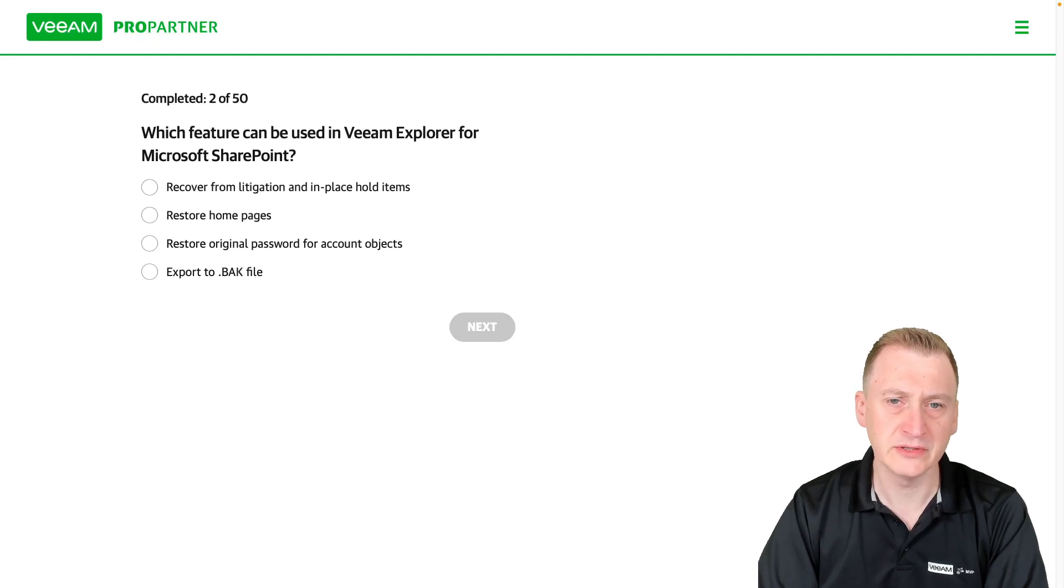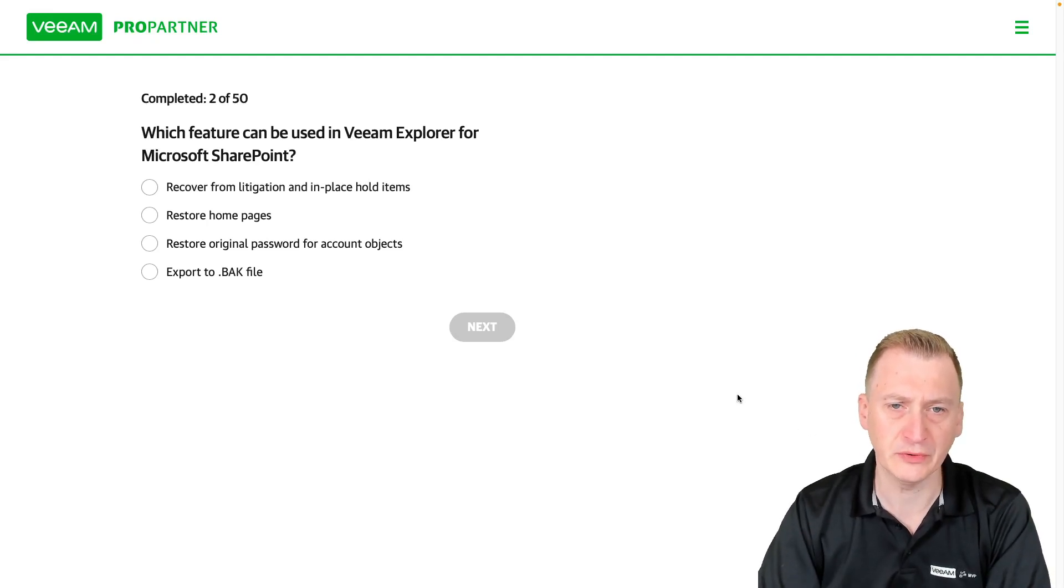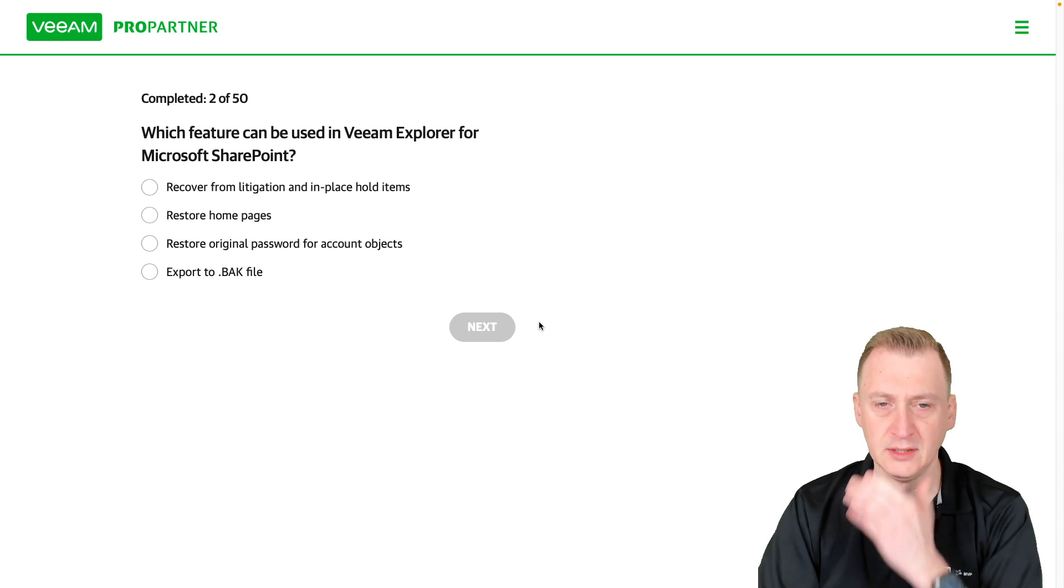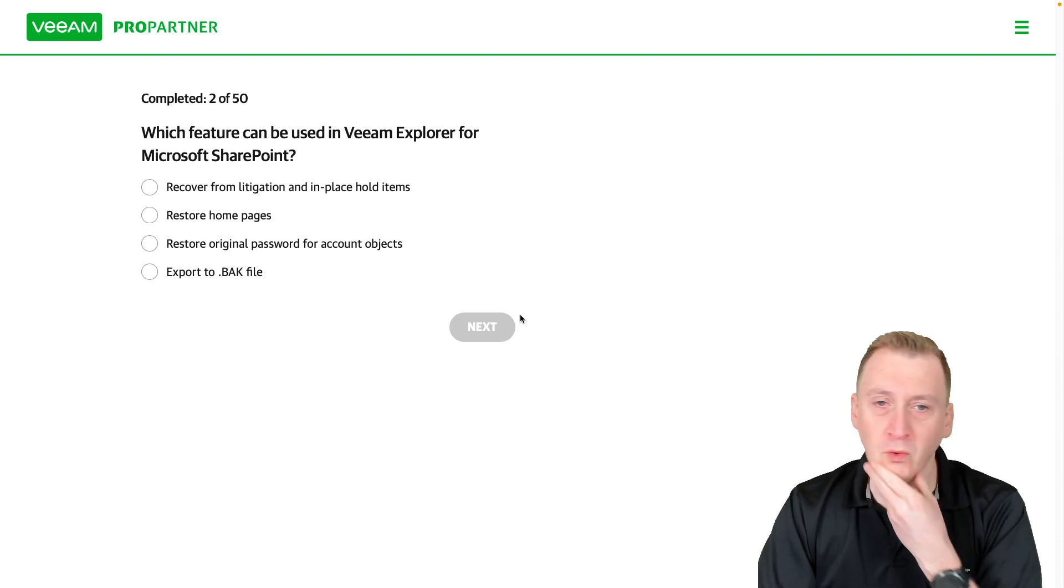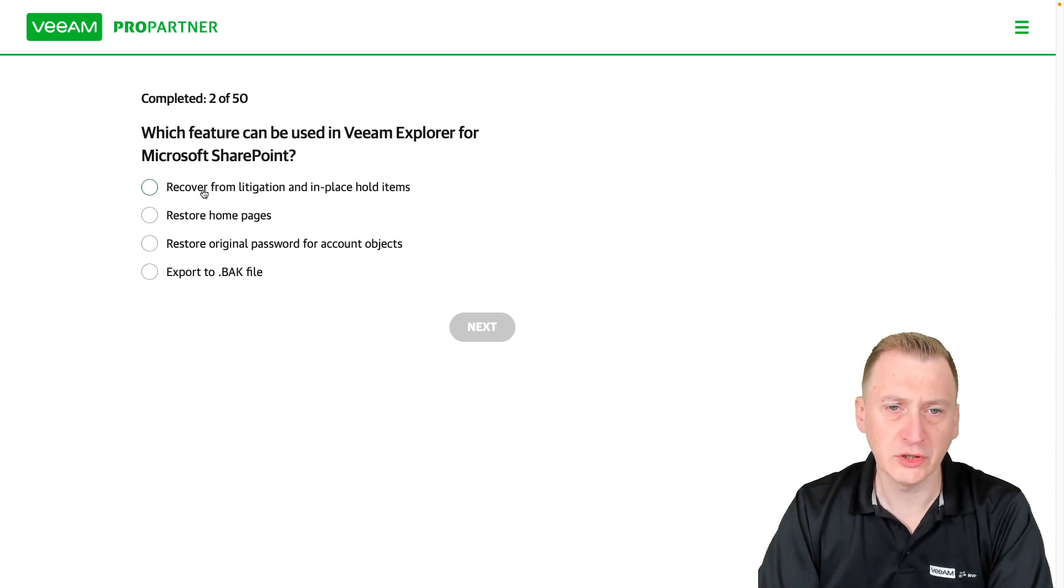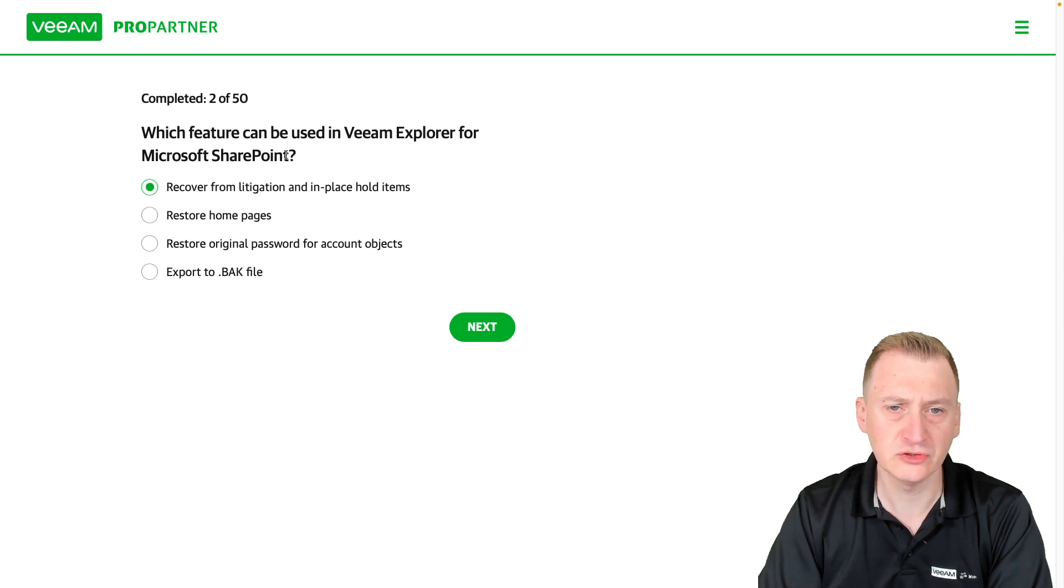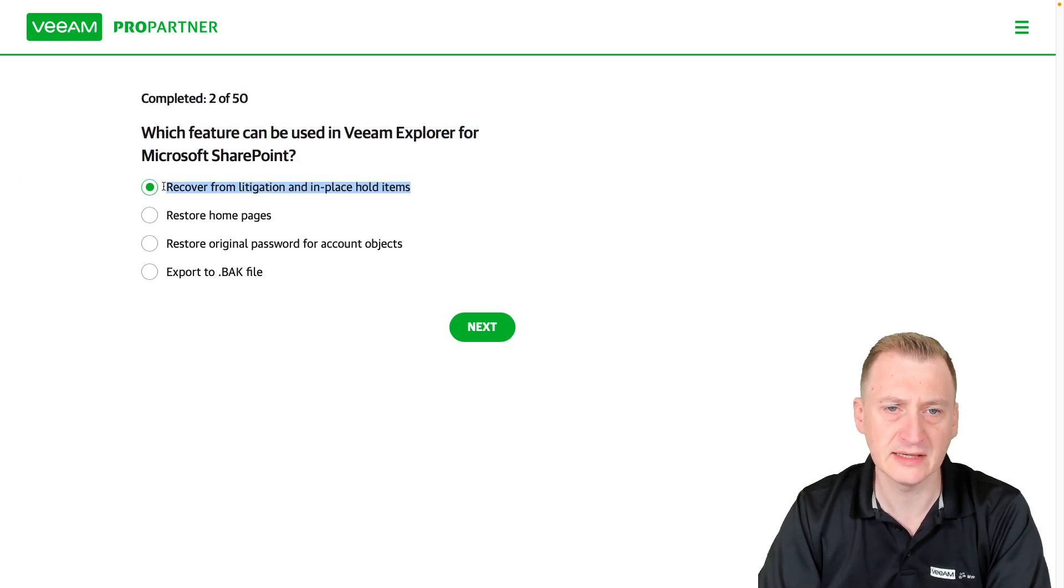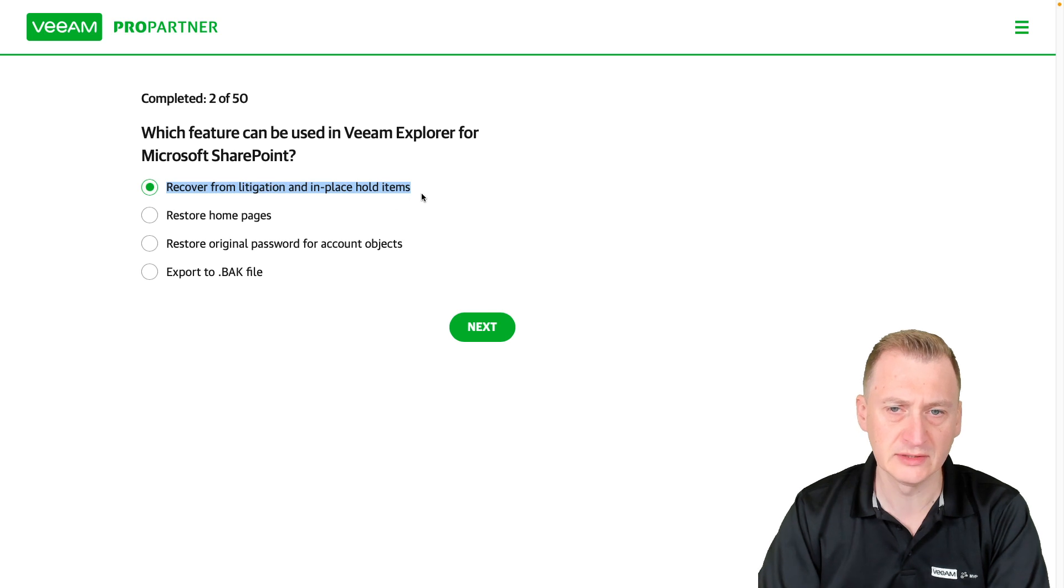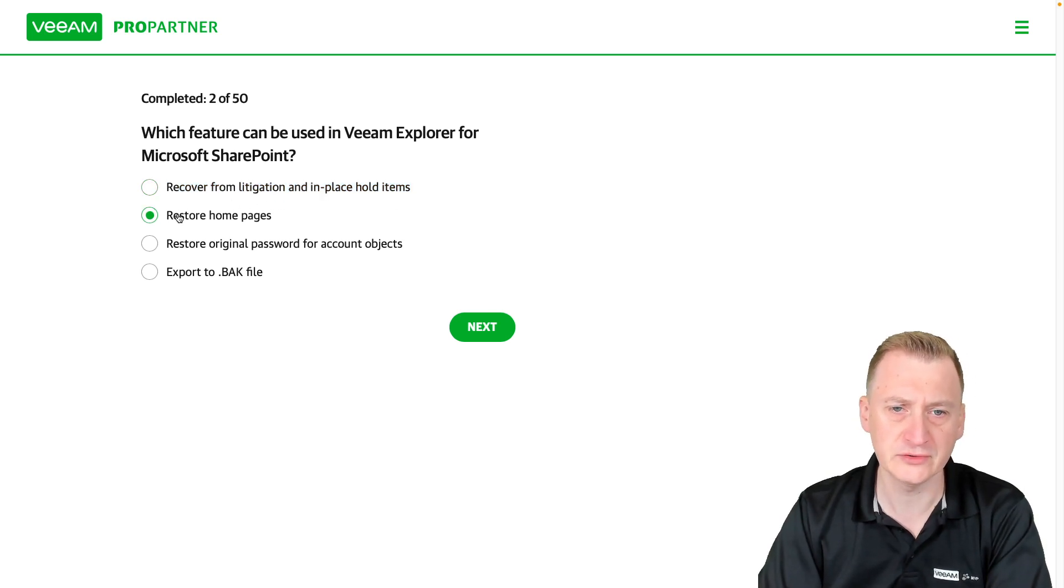Which feature can be used in VM Explorer for Microsoft SharePoint? Let's see here. Recover from litigation and in-place hold items. So this is SharePoint, but this is a feature from Exchange. I don't think this is going to be correct. Restore home pages, that's a feature in SharePoint.